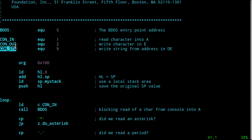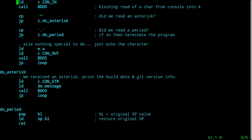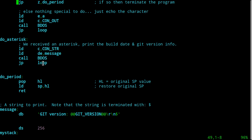I have function 9 this time — I want to print a whole string. So I don't have to write a whole routine with a loop calling con_out over and over. I can just point the DE register at some message, put con_str (9) into C, call the BDOS and I'm on my way. Then I go back to my otherwise endless loop.